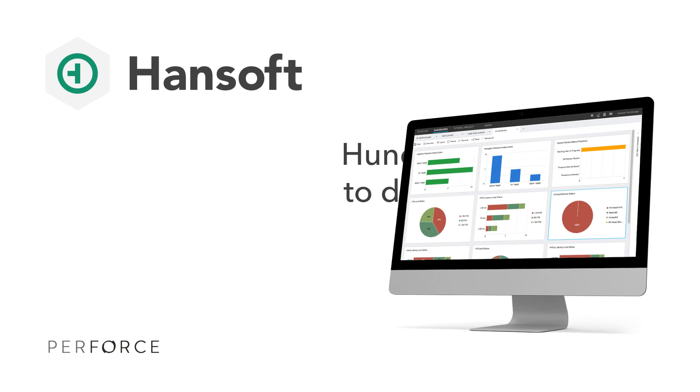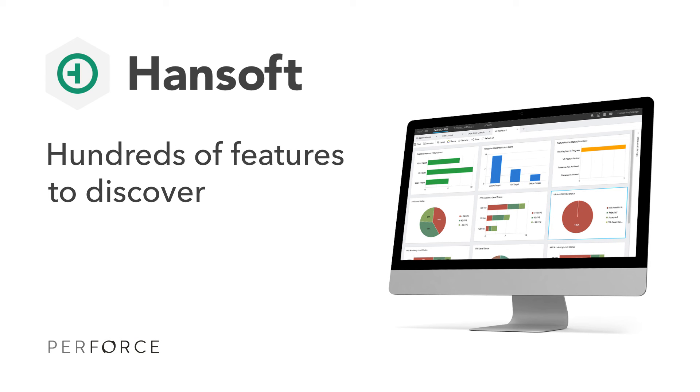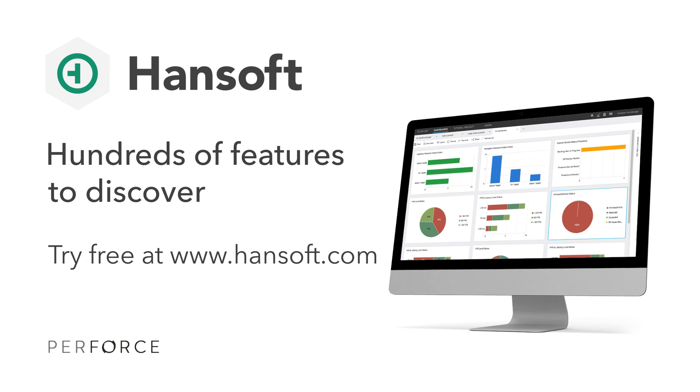There are hundreds of more features to discover. Visit HandSoft.com today to get started with your free trial and to learn how we are helping leading product development organizations throughout the world.